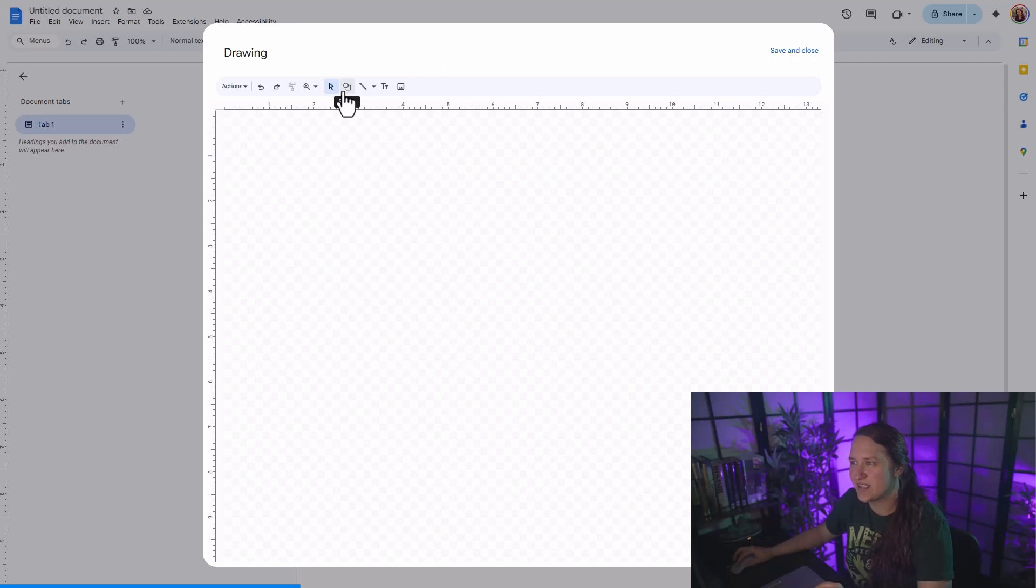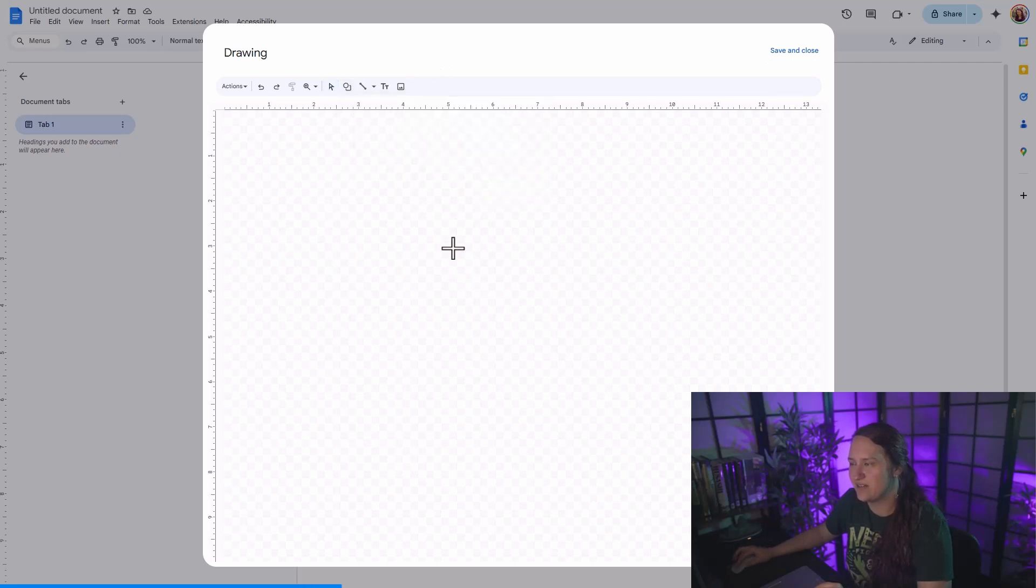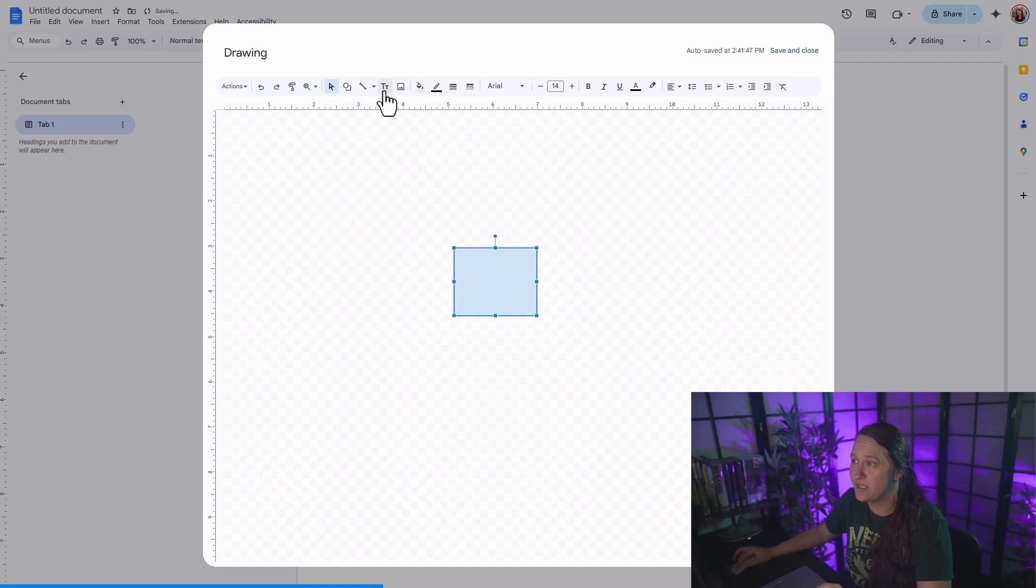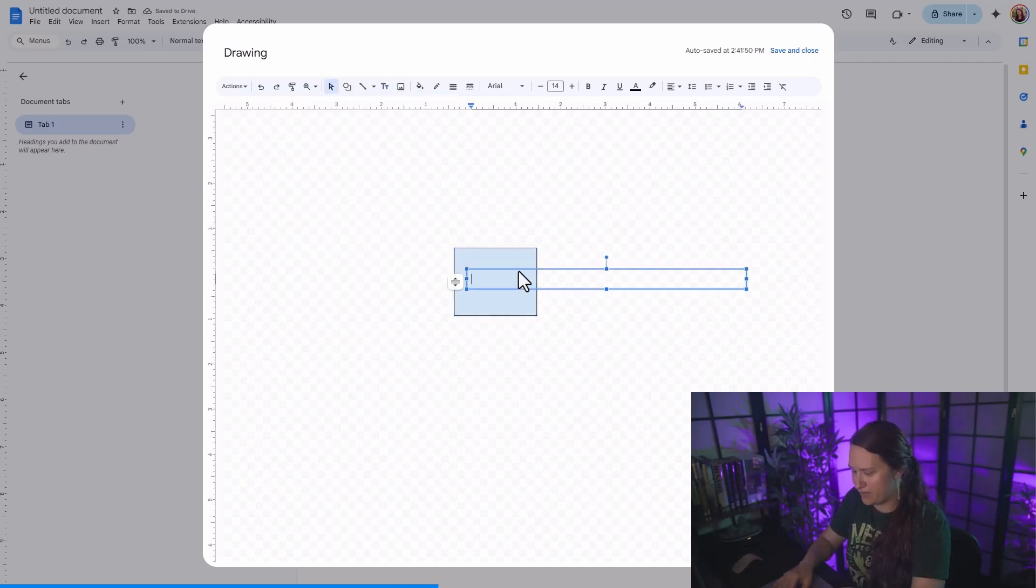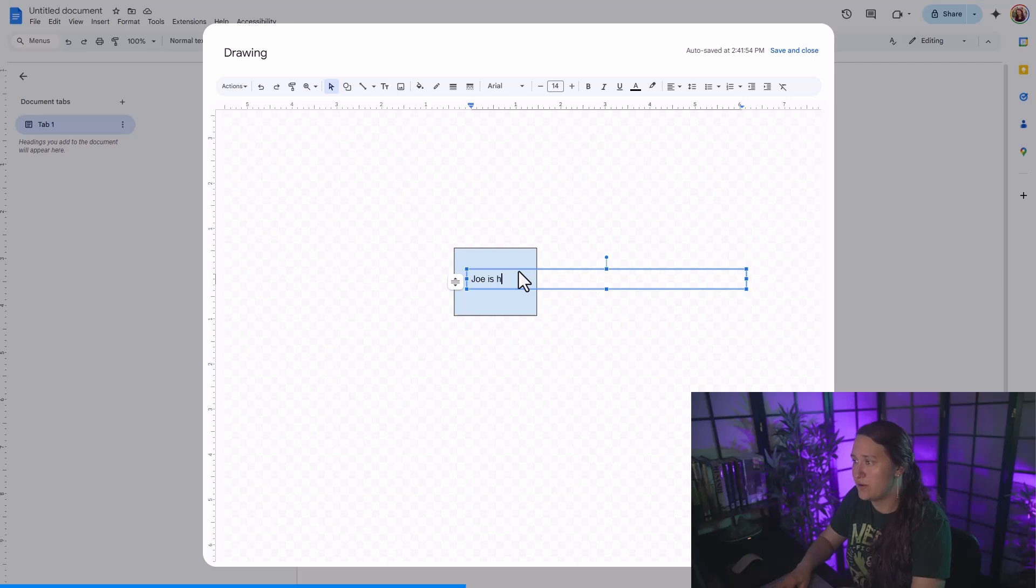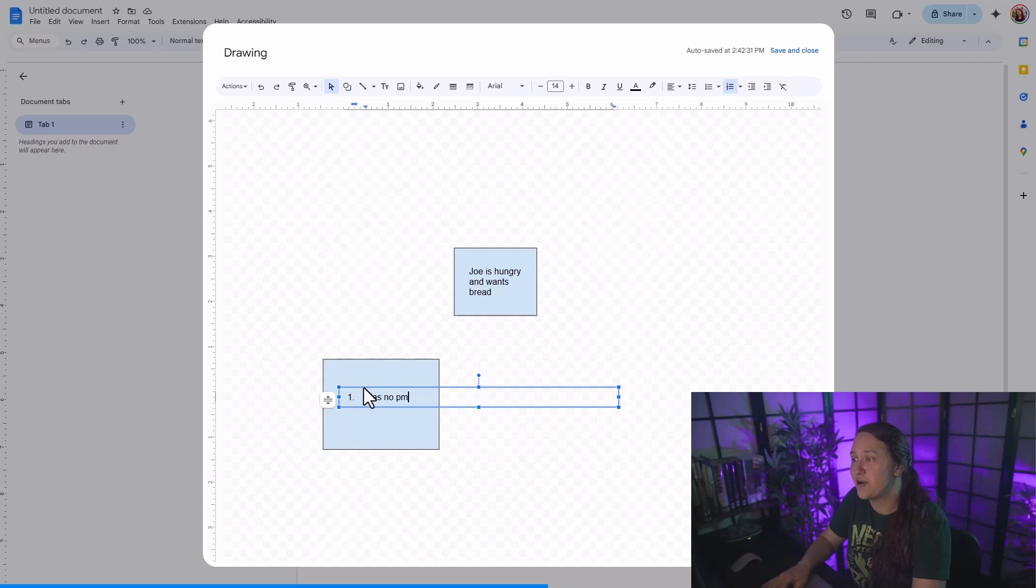So you can access the shapes here. And I'm just going to go ahead and select a very basic shape. I'm going to put the problem here with some text. Let's say the problem is Joe is hungry and wants bread. First challenge is that he has no money.